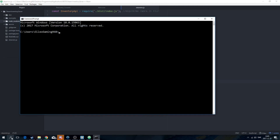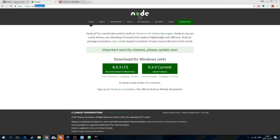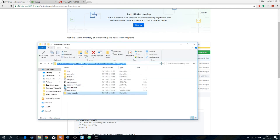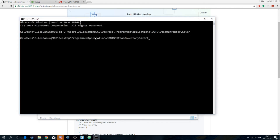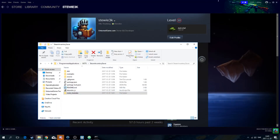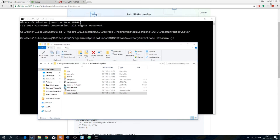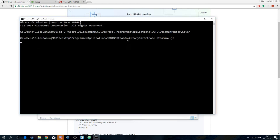Now let's try to run this. Do cd and then the file location, and then do node and the filename — I named it steamIn.js. Nothing happens, which is kind of good, and then we're going to continue the code.